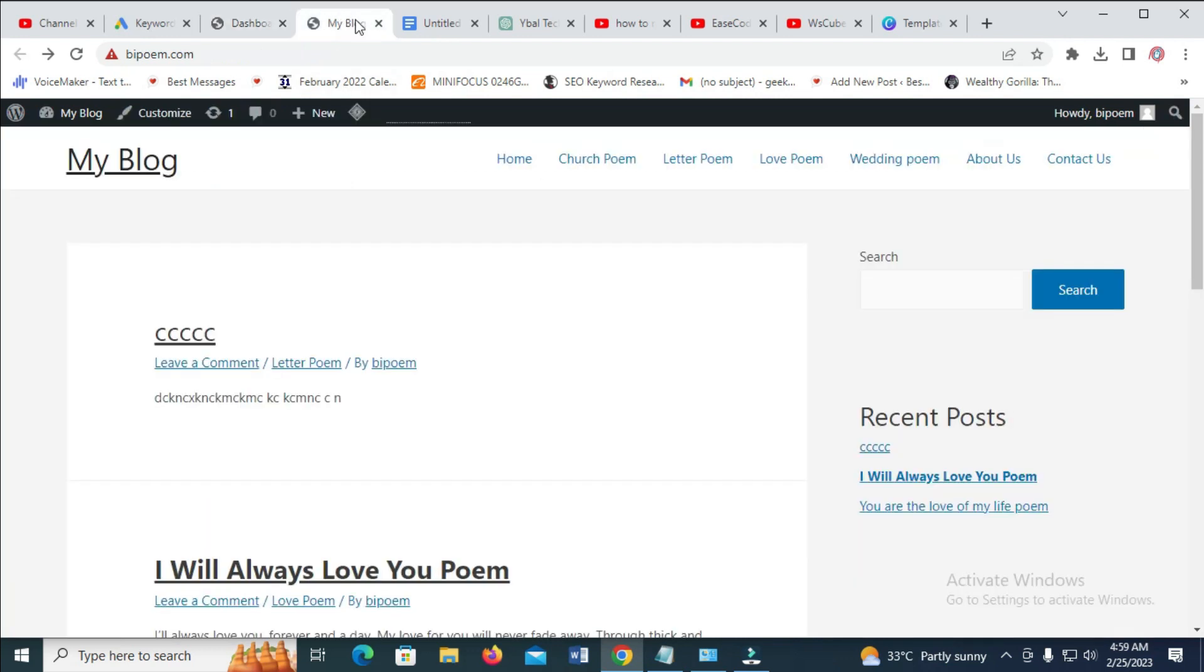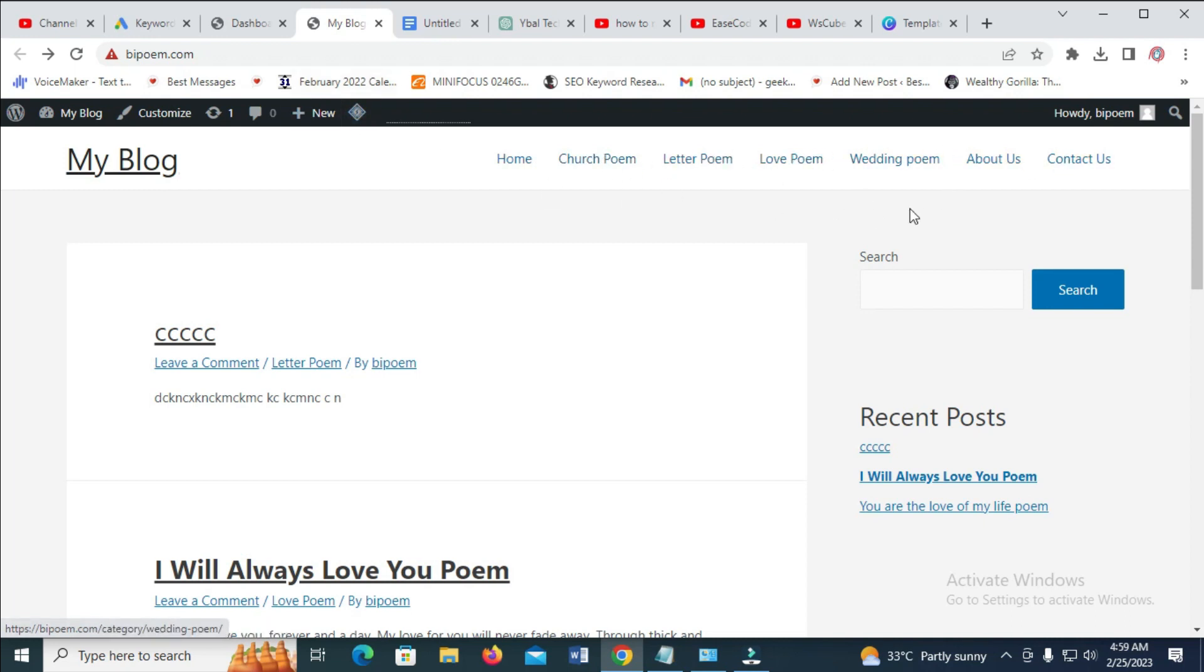So to do this first, let's do this as you can see. Here is the menu, church poem, letter poem and some other one. So to arrange it, maybe you just want to rearrange it as it is right here.